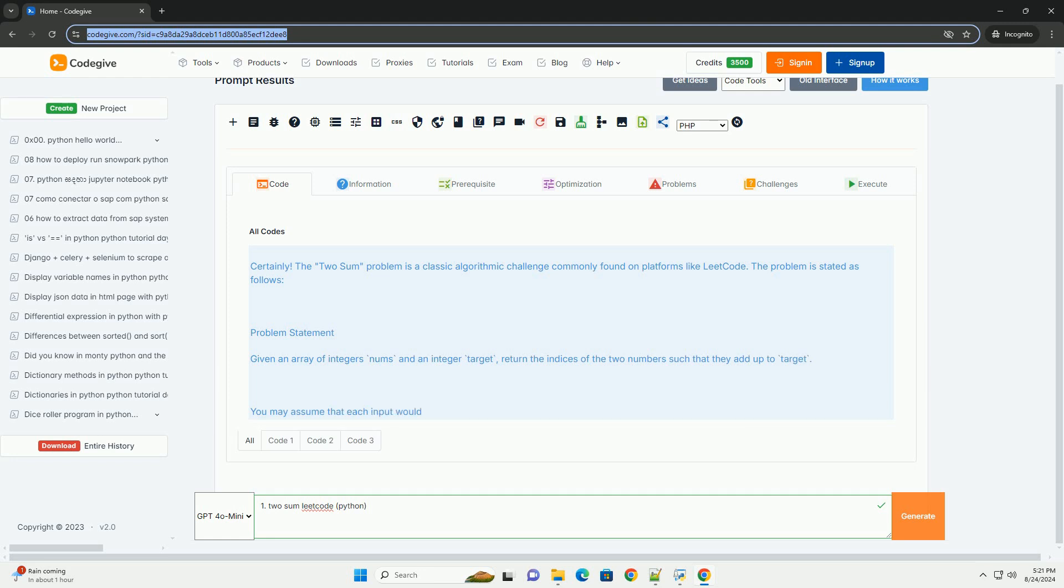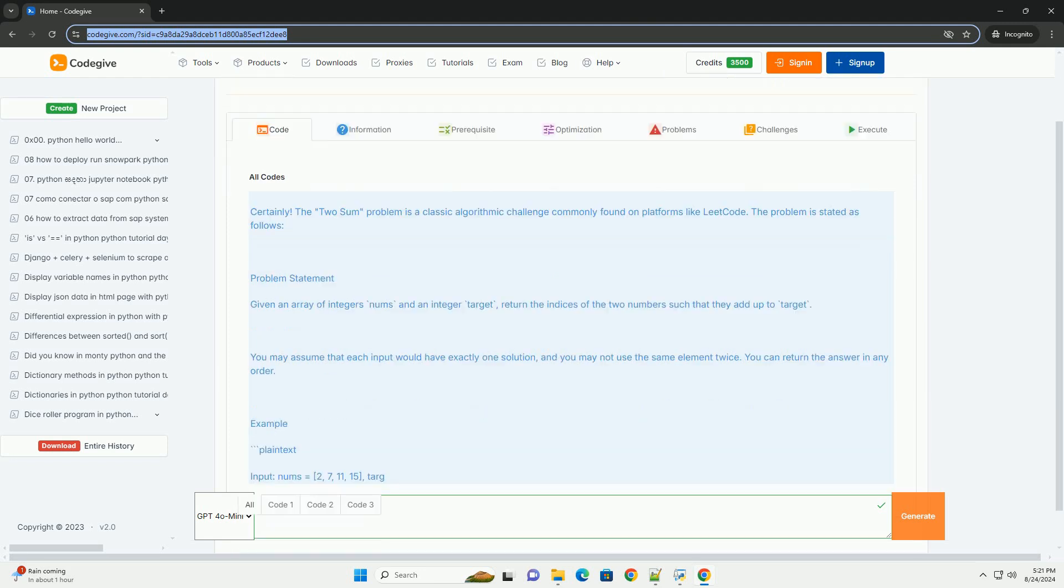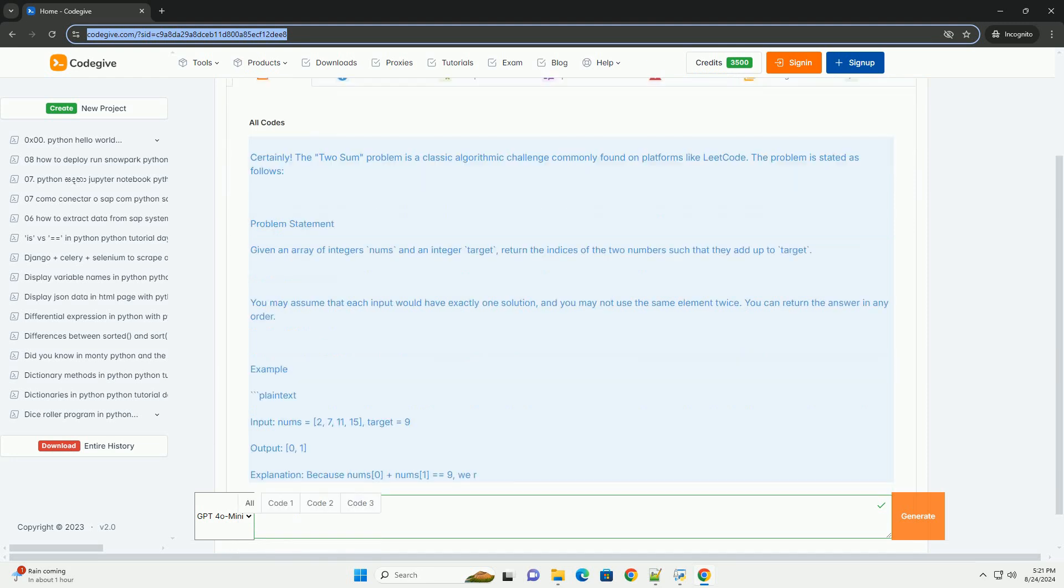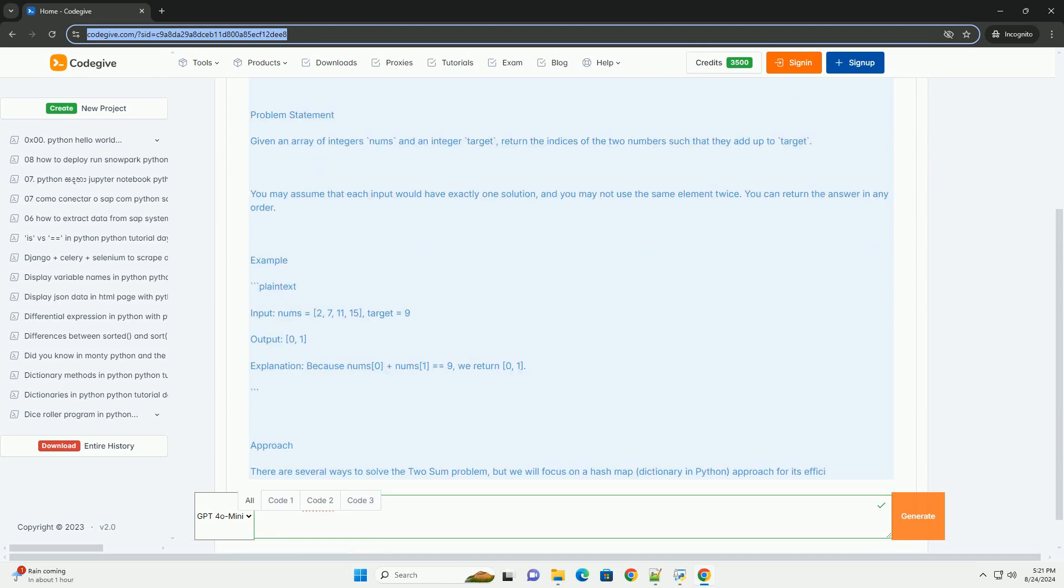Problem Statement: Given an array of integers nums and an integer target, return the indices of the two numbers such that they add up to target. You may assume that each input would have exactly one solution, and you may not use the same element twice. You can return the answer in any order.